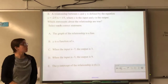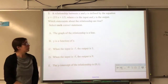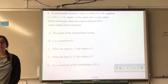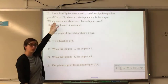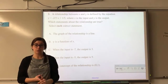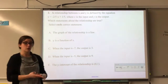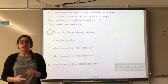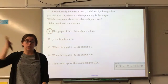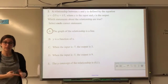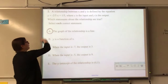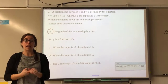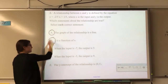A relationship between x and y is defined by an equation where x is the input and y is the output. Is the graph a line? Yes — it's in slope-intercept form, there's a y-intercept and a slope, so it will be a straight line. Is y a function of x? Yes — any straight line in slope-intercept form is a function; each x input produces exactly one y output.